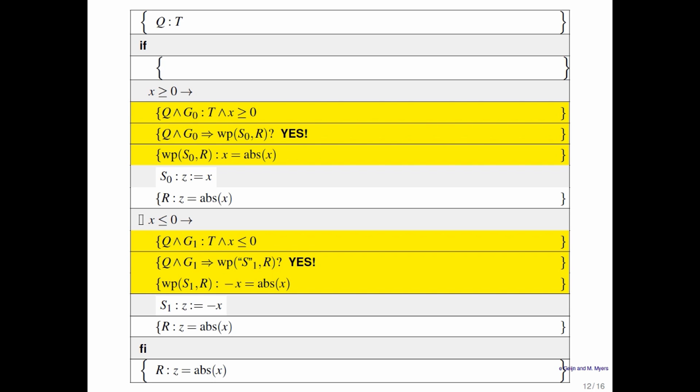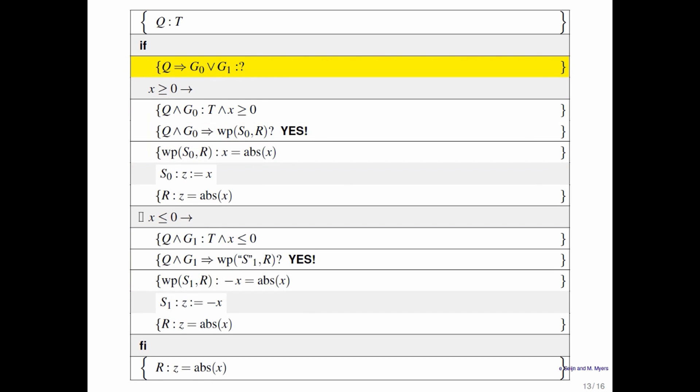The one thing we forgot to check was whether Q implies that one of the guards is true, and we probably should have done that first. That's a matter of asking whether true implies that x is greater than or equal to zero or x is less than or equal to zero. From algebra, you know that that's true as well.